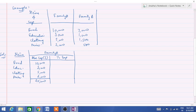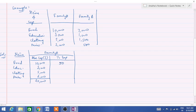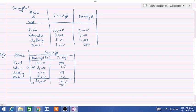Now how much percentage of this total expenditure is done on food? We calculate: 10,000 divided by 20,000 multiplied by 100, which gives 50%. On education, they are spending 3,000 — 3,000 divided by 20,000 multiplied by 100 is 15%. 5,000 divided by 20,000 multiplied by 100 is 25%. 2,000 divided by 20,000 multiplied by 100 is 10%. So when we see the total, it is 100% — this is 100% expenditure of family A.